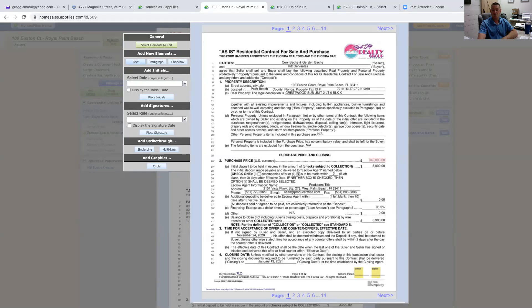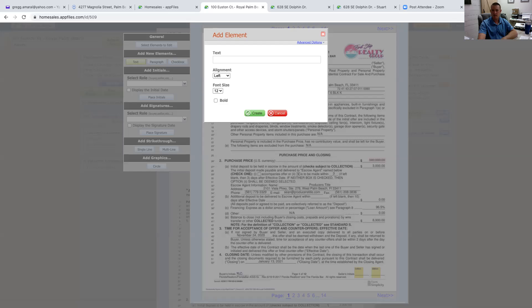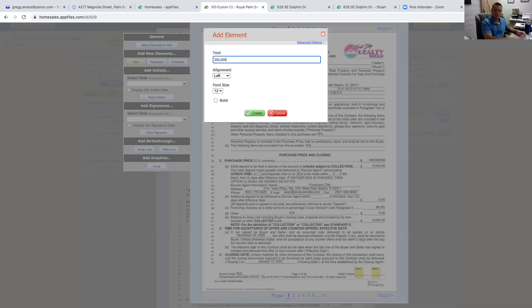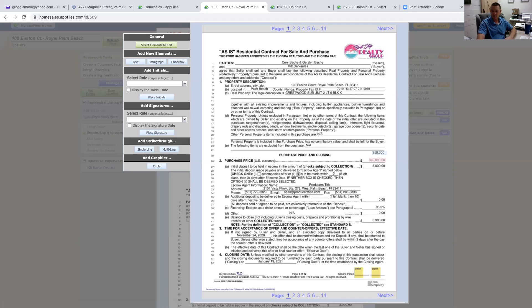Now I need to change the price. I'll come up to Add New Element and click Text. Click it once, place the text box where I want it. I'll click on it and type in $350,000, then click Create. There it is. Click on it - it turns yellow - and I can move it wherever I want. I'll place it cleanly right there. Click off-screen and it goes blue. So I have the strikethrough of $340,000 and the new $350,000 price point.